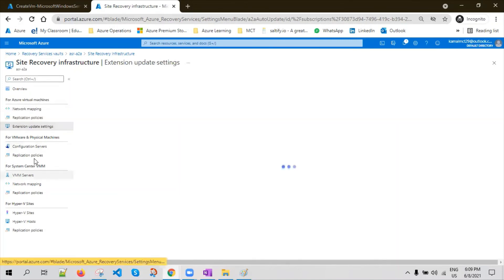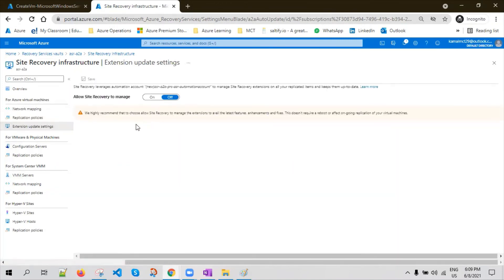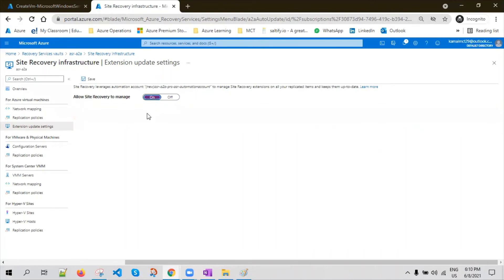If you go to Extension Updates — Microsoft keeps on fixing bugs that are identified and enhances the Site Recovery experience by adding new capabilities and features. They keep releasing new versions of the mobility service agent. With Extension Update Settings in Site Recovery, you can automate this process so the agent will be automatically updated to the latest version without your intervention.